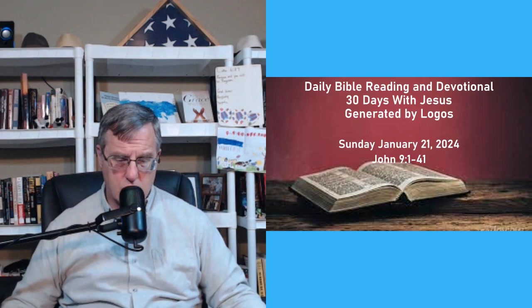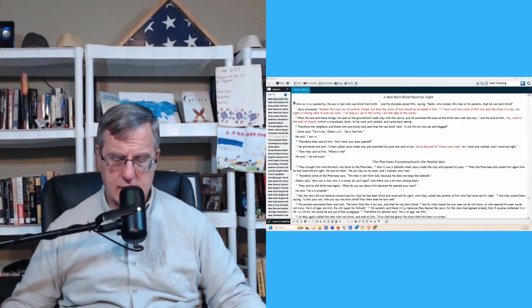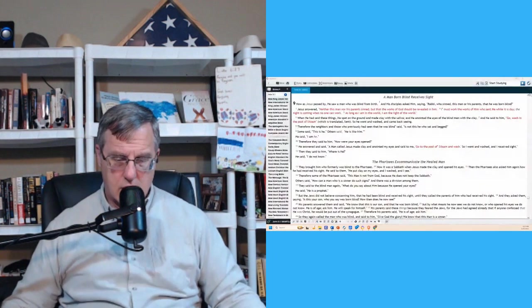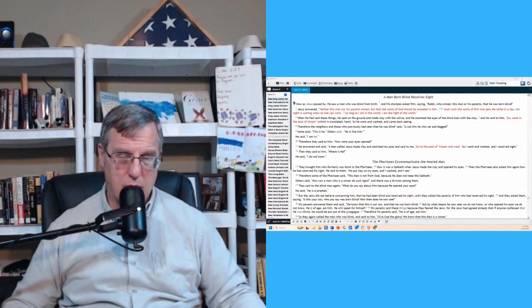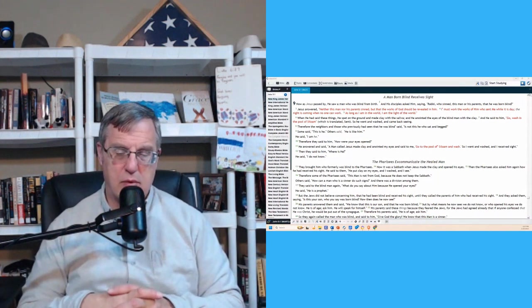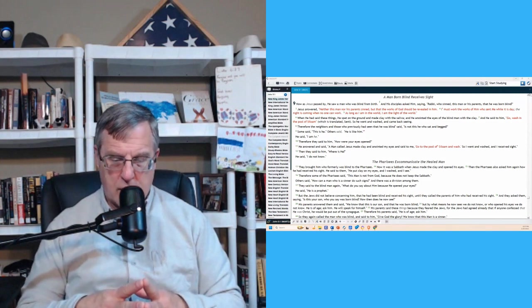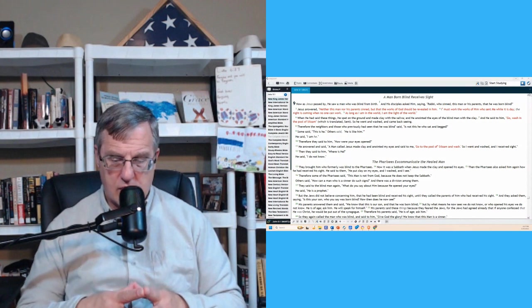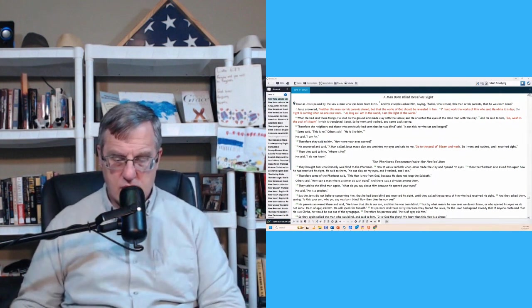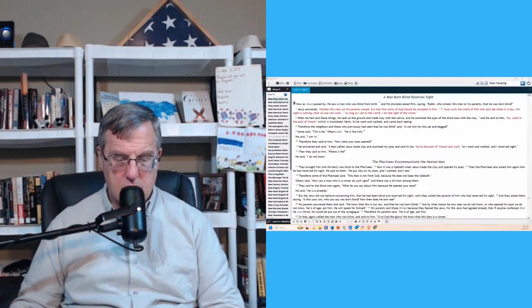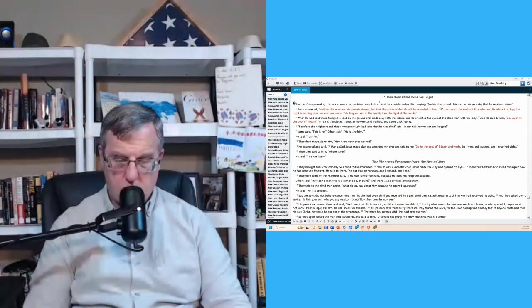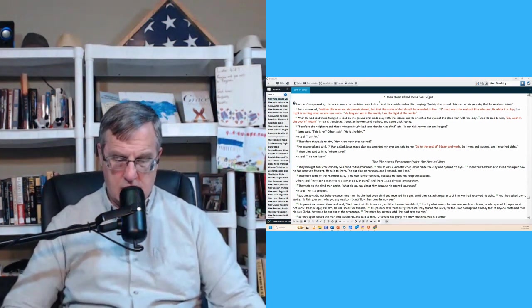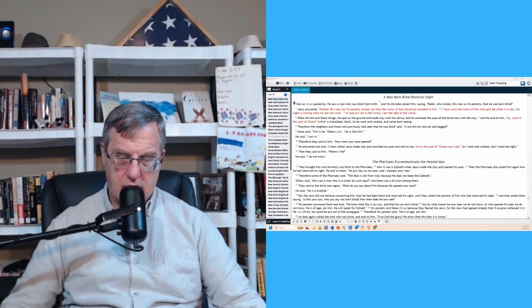And so there is the text, John chapter 9. We're looking at the man born blind today. This is not one of the better chapter breaks, but it's not a bad chapter break. If you're new to the broadcast, I kind of take issue with some of the chapter breaks. But here in chapter 9, verse 1 of John, as Jesus passed by, he saw a man who was blind from birth and his disciples asked him, saying, Rabbi, who sinned? This man or his parents that he was born blind? Jesus answered, neither this man nor his parents sinned, but that the works of God should be revealed in him. I must work the works of him who sent me while it is day. The night is coming when no one can work. As long as I'm in the world, I am the light of the world.